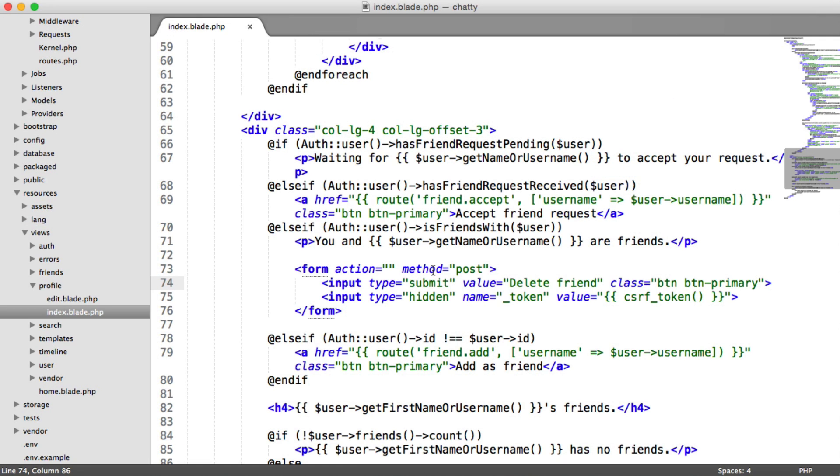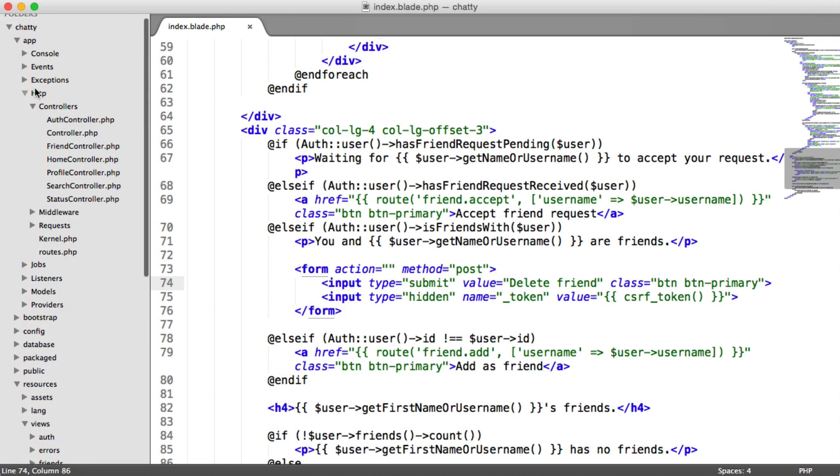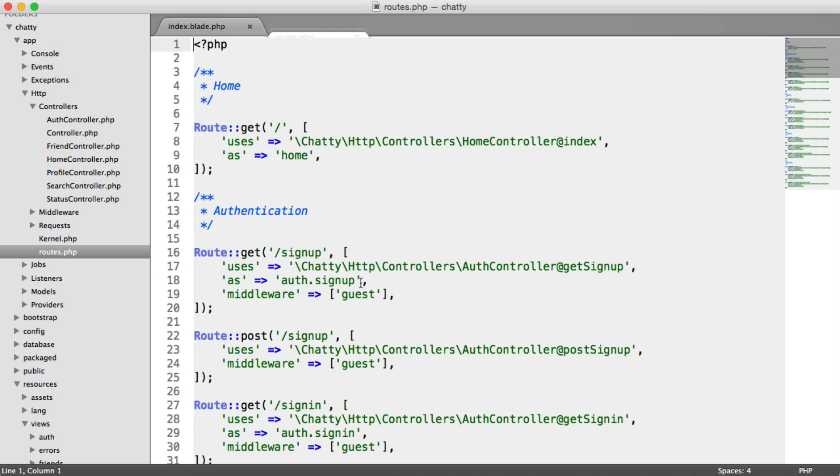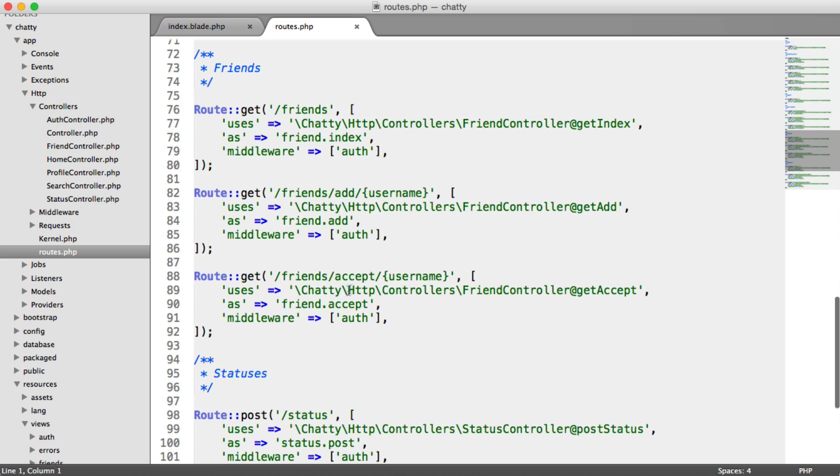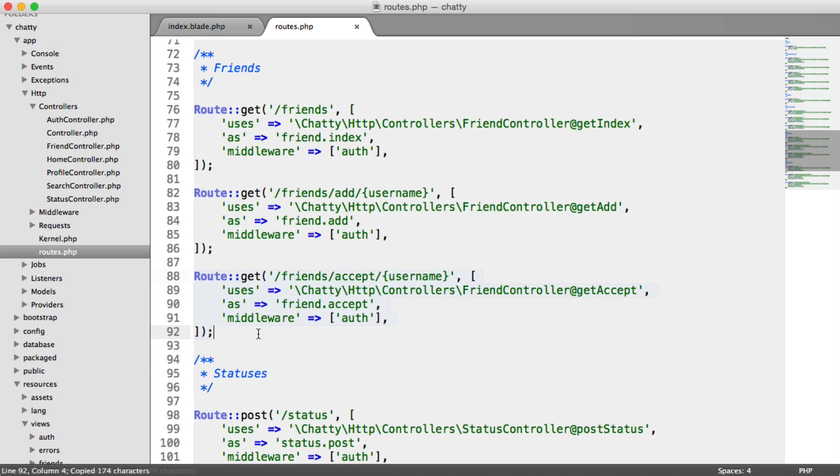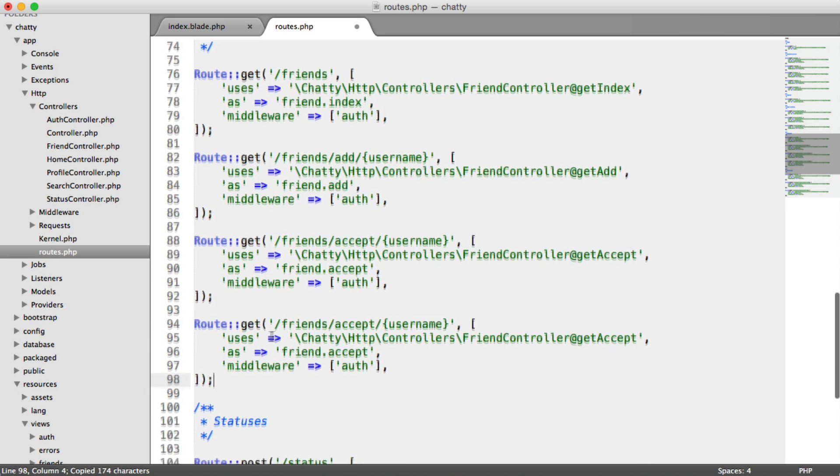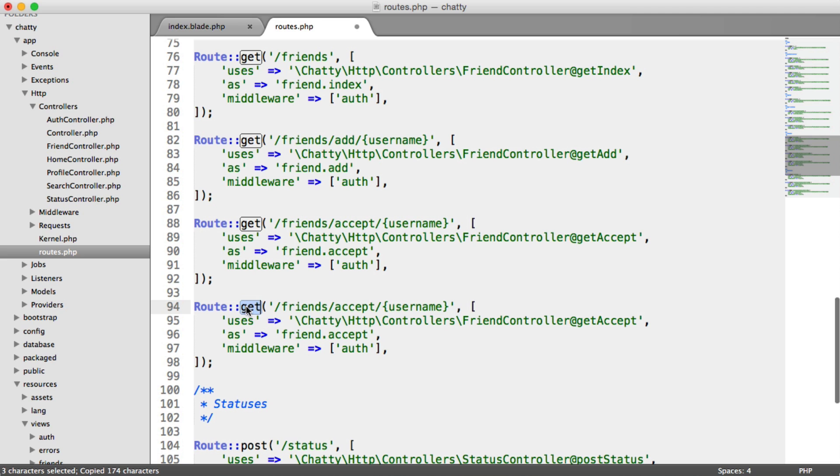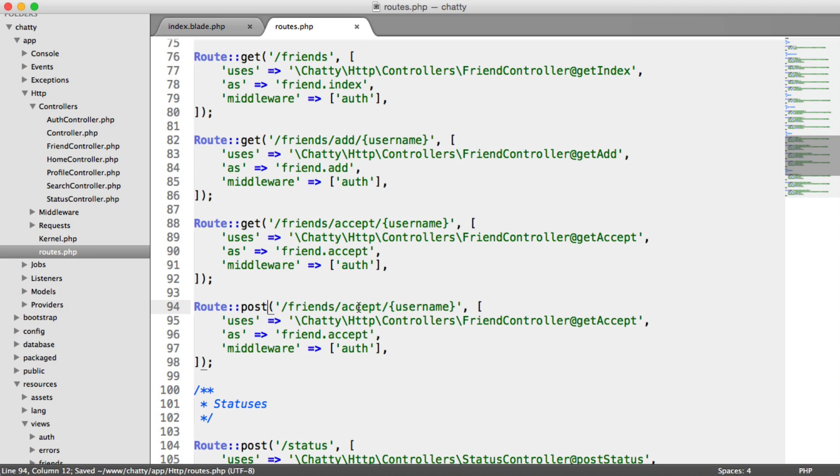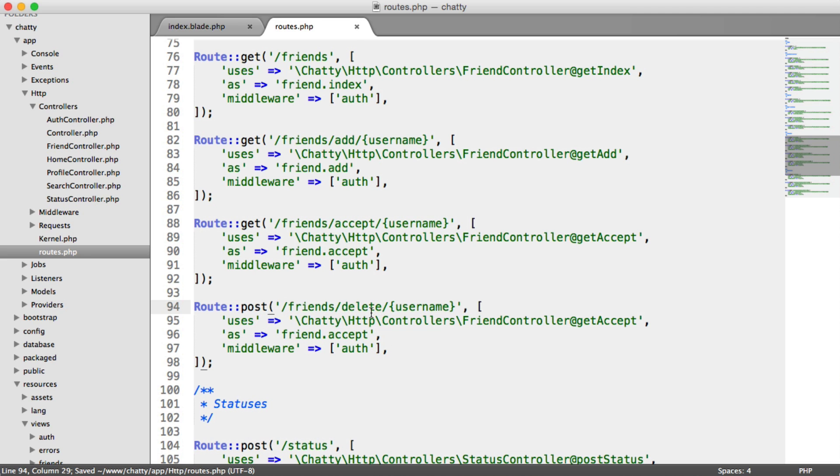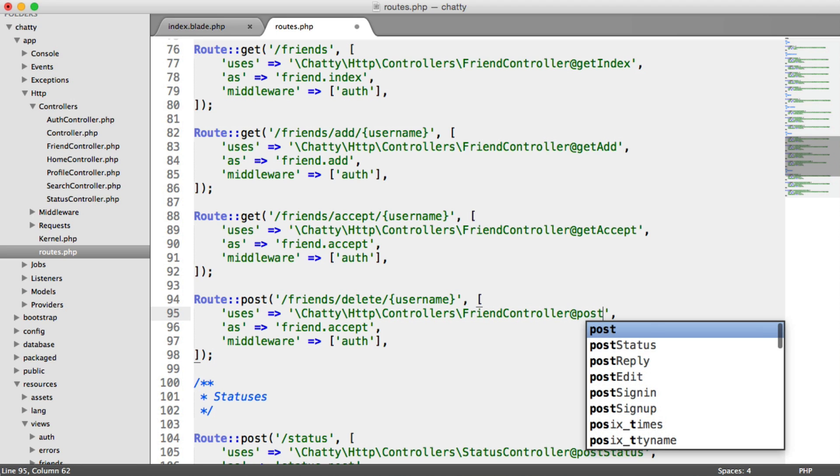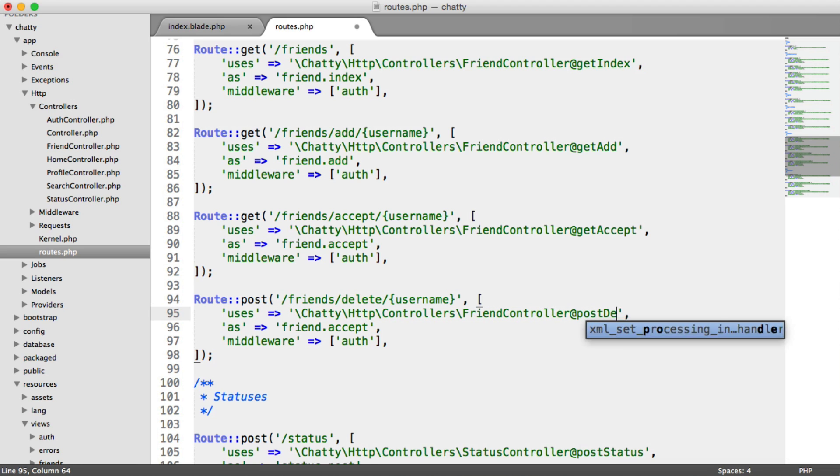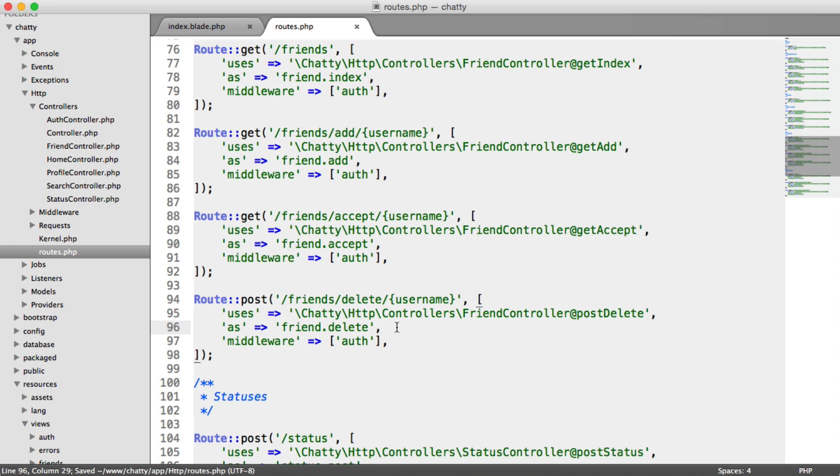So let's go ahead and create this route then. So remember under your HTTP folder within app, we head over to routes. I'm going to head down to the friends section. And we can just copy this just to save a little bit of time, paste it down here. And this time, we're going to have a post method. And this is going to be delete rather than add. And we want this to work on the friends controller. But this time, the method name is postDelete. And then we can change the name of this as well. So it's friends.delete.